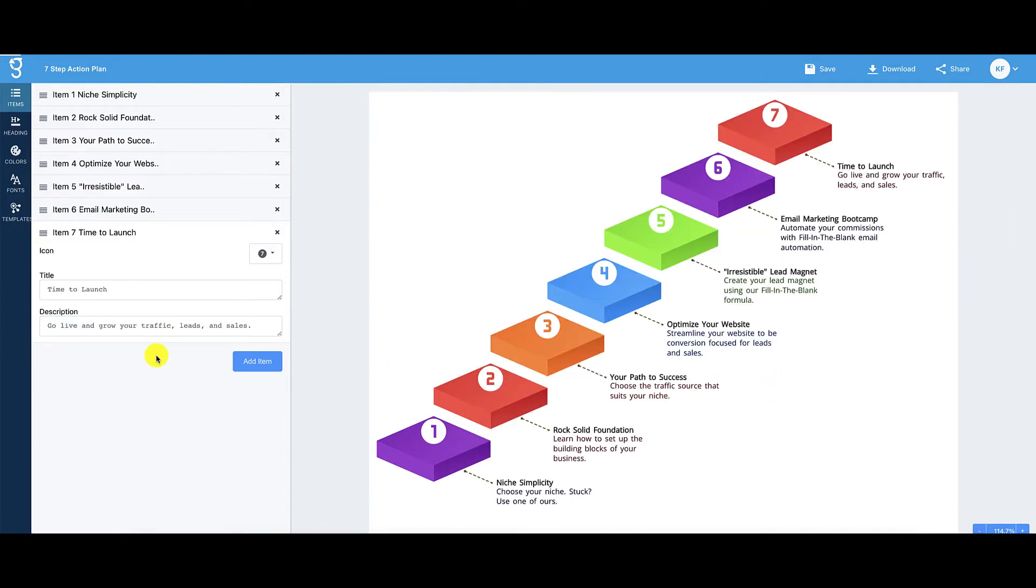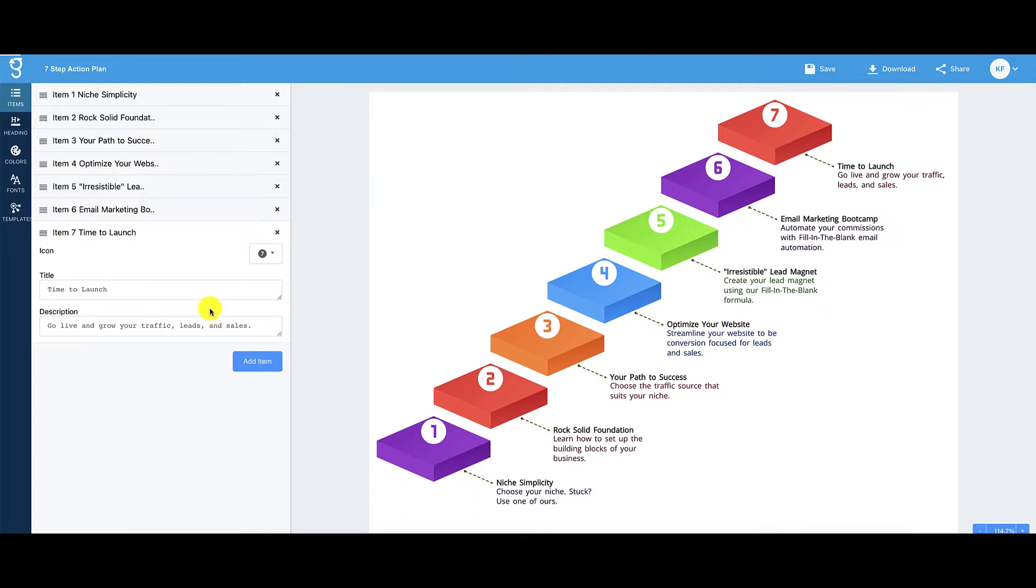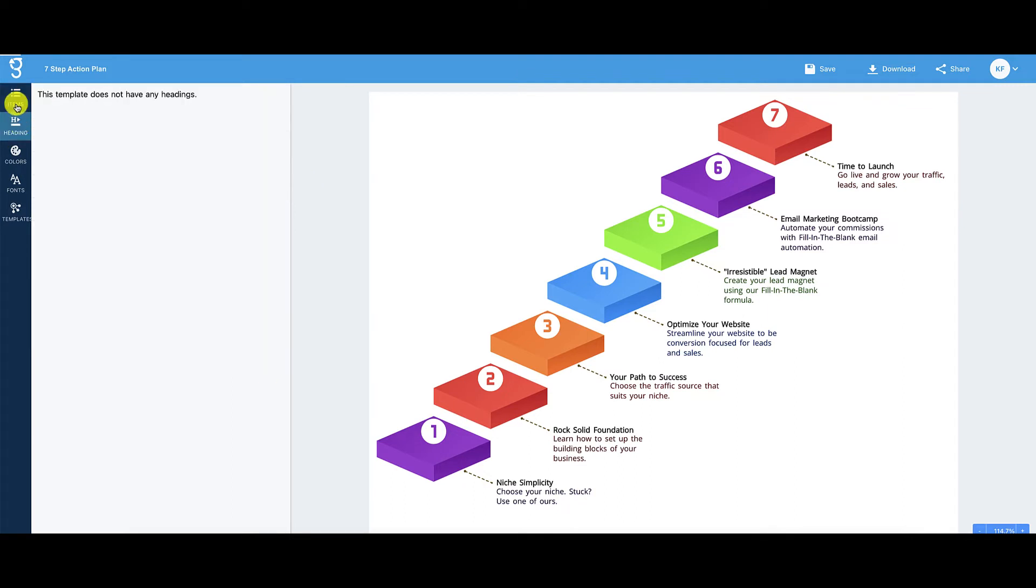All right. So I completed all seven steps. As you can see, this looks really nice. Everything is color-coded. Everything looks nice and tidy. Now, once you've added all the items that you want to add, then you can go ahead. You can check out some of the other options here. This one, this says heading here and it says this template does not have any heading. So we're going to skip over that.